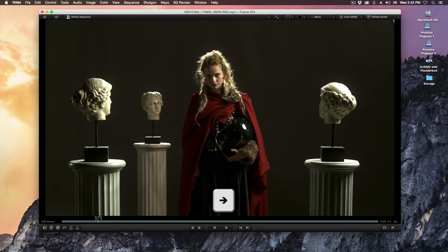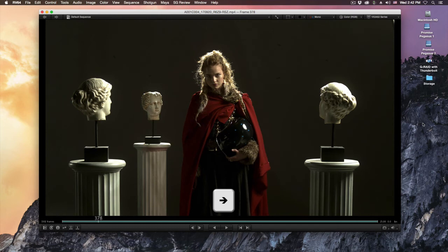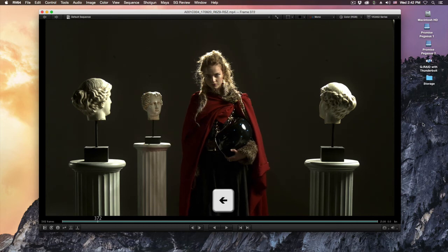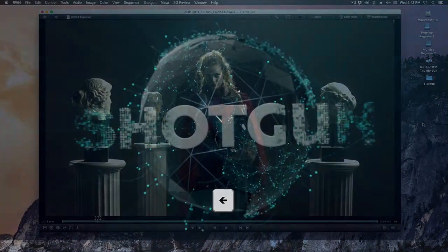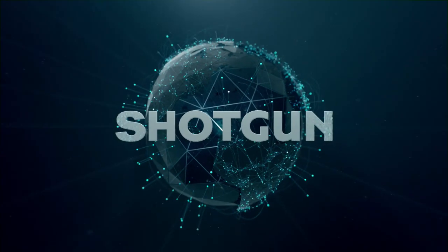You can use the left arrow key to navigate frame by frame backwards.